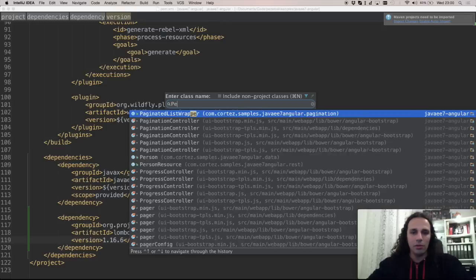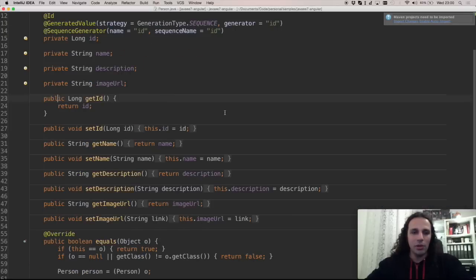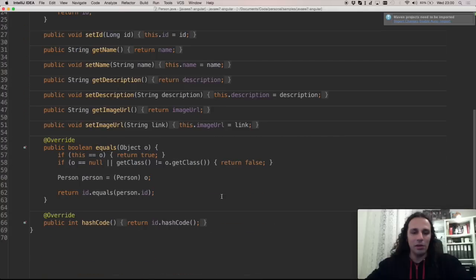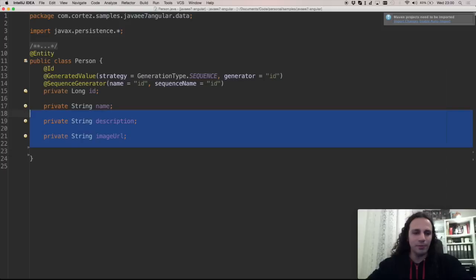Now I'm going to go to just the Pojo and you can see all this boilerplate code here. The equals and hash code, getters and setters, and I'm going to remove them.